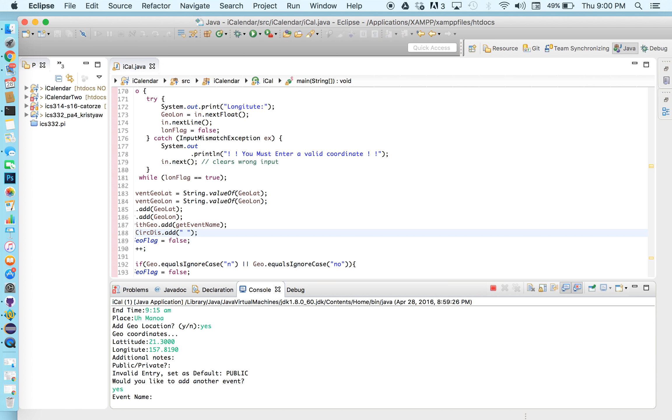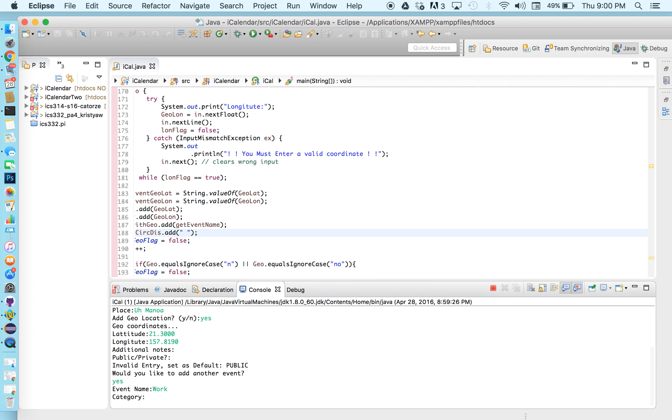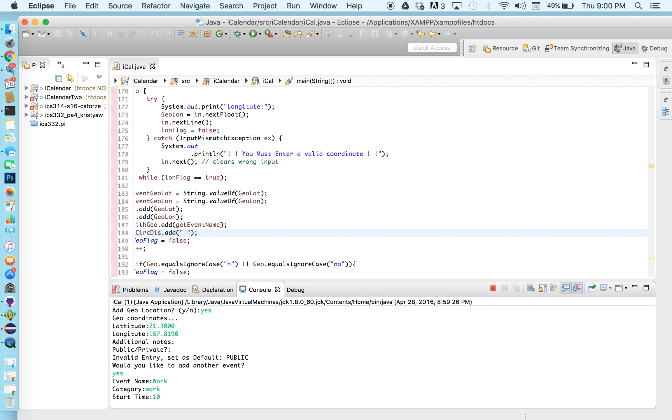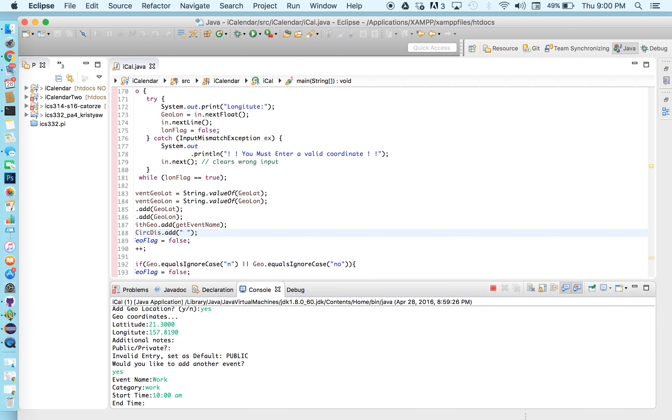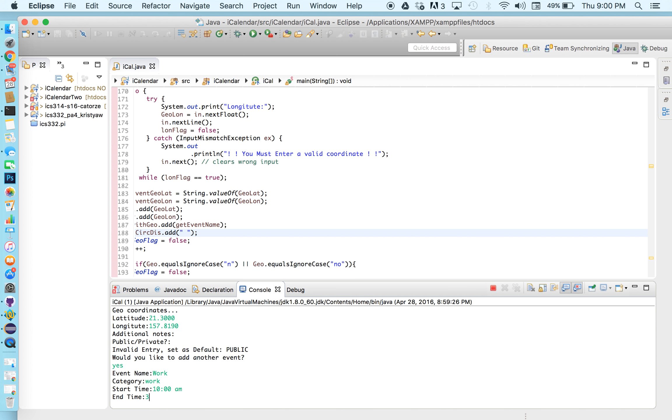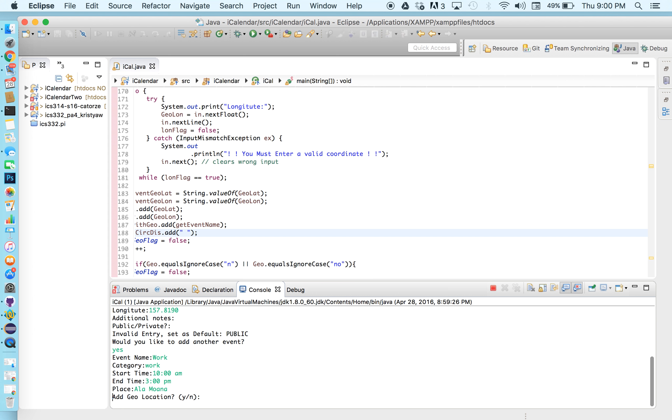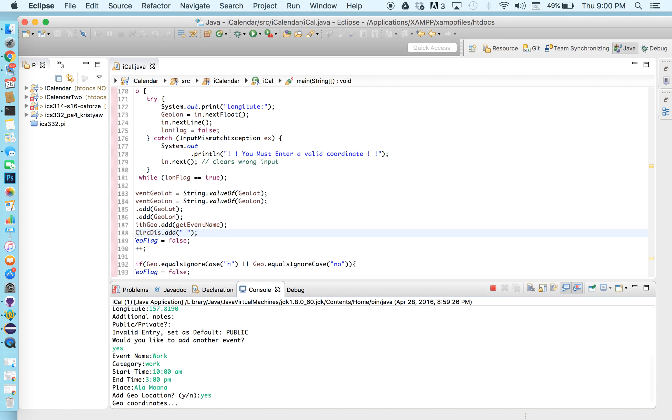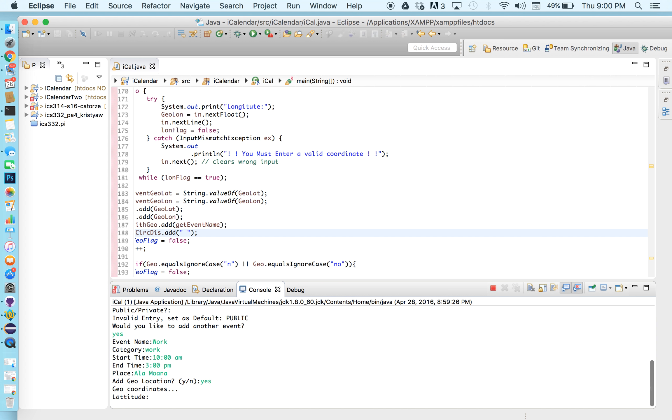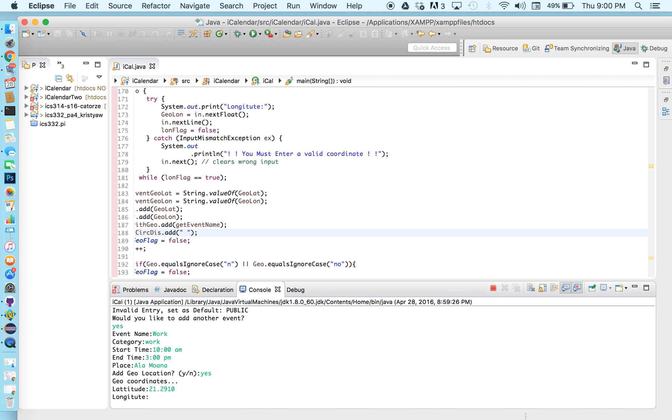Second event we have work. A category is work. Start time is gonna be at 10 o'clock a.m. until 3 o'clock p.m. and say we work at Ala Moana. So I'll put that for our place and add a geolocation and Ala Moana is going to be at 21.2910 and 157.8435.